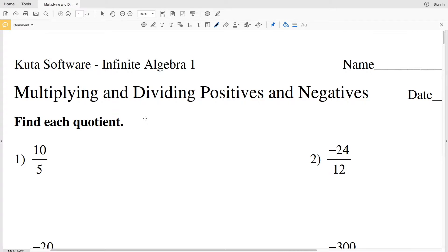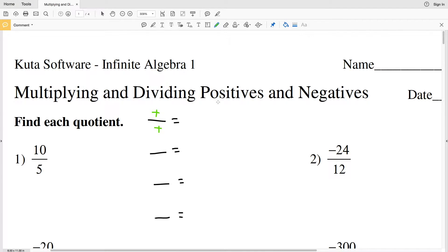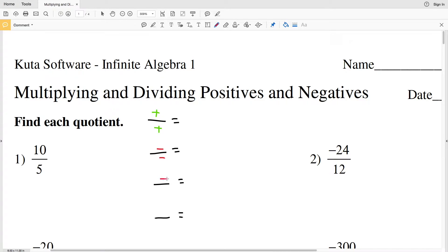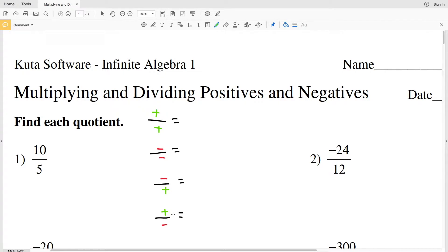For dividing positive and negative numbers we have four different possibilities. We can have a positive divided by a positive, a negative divided by a negative, a negative divided by a positive, or a positive divided by a negative. A positive divided by a positive will result in a positive number. A negative divided by a negative will also result in a positive — you can think of the negatives canceling each other out. A negative divided by a positive results in a negative number, and a positive divided by a negative will also result in a negative number.